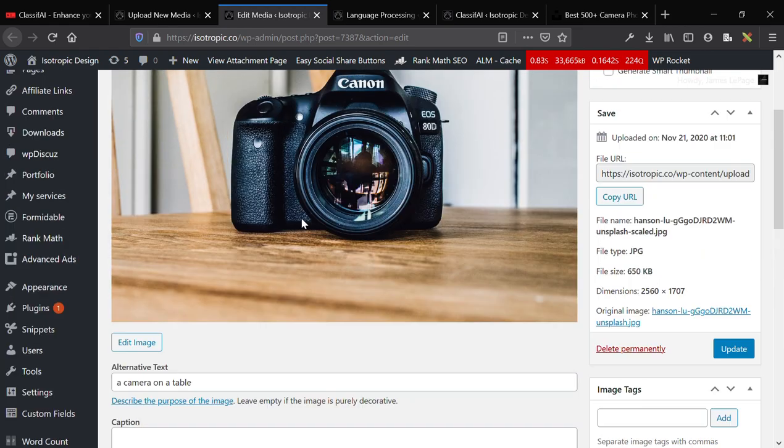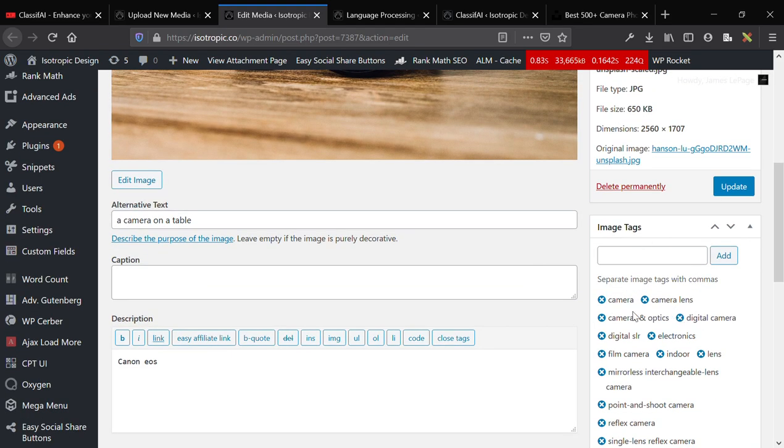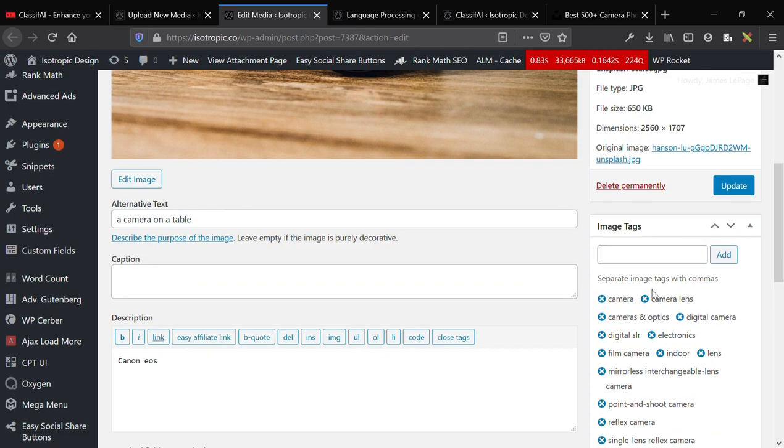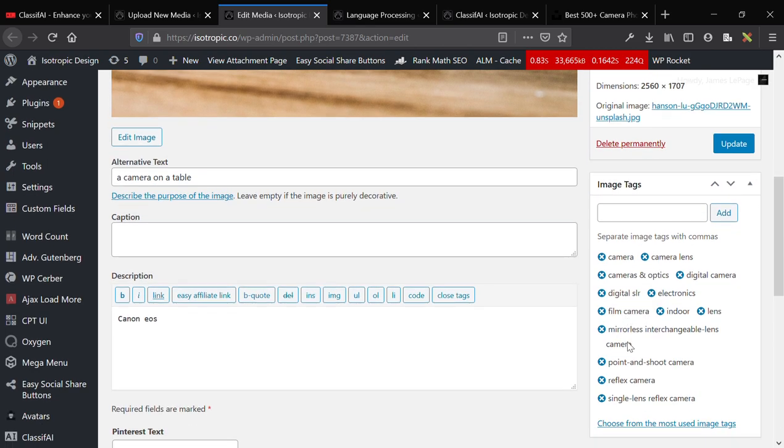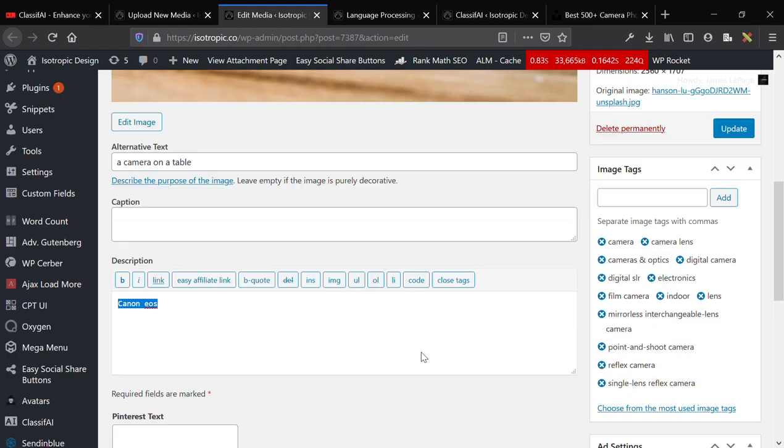So it was able to figure out that this is a camera, and it was able to figure out that this is a table. And then it also tagged everything, tons of really good tags. And then it also gave a description, Canon EOS.